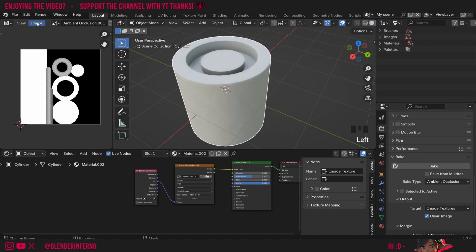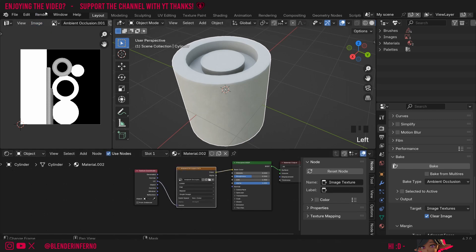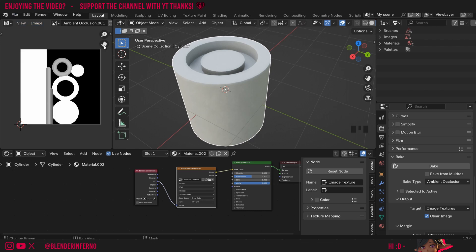Now you'll notice the star beside image has disappeared indicating that it's been saved. If you were to rebake this all you would need to do is press image and then save and it will just override the last save. So you don't need to press save as every time.